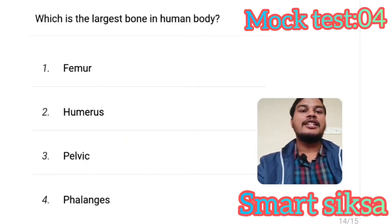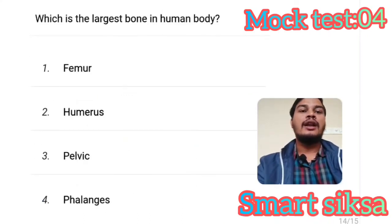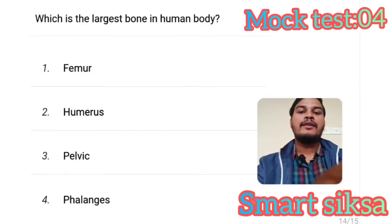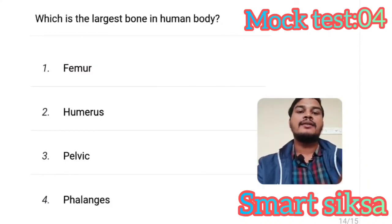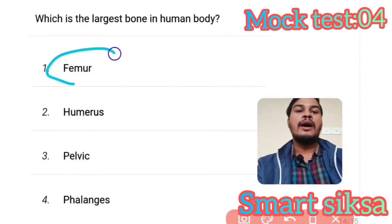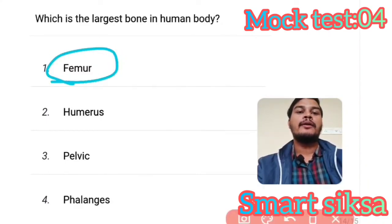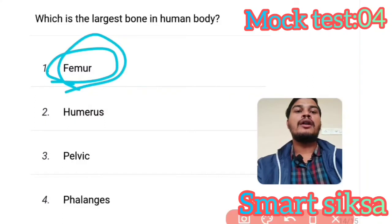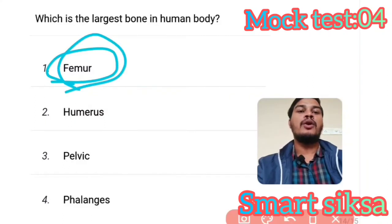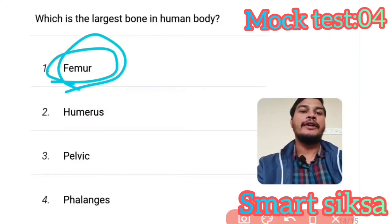Next question: Which is the largest bone in the human body? Answer is option one — Femur. Femur is the largest bone in the human body.